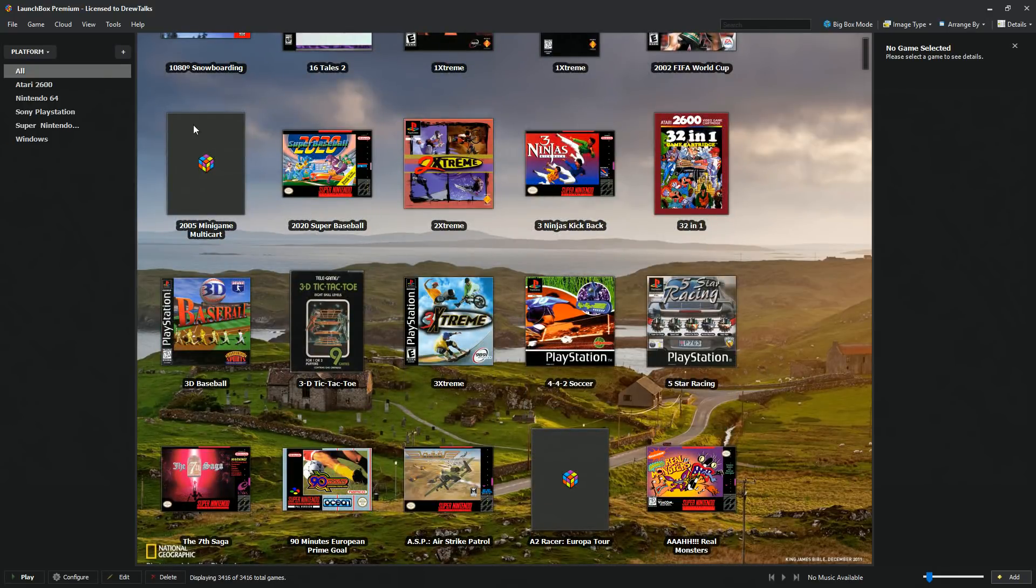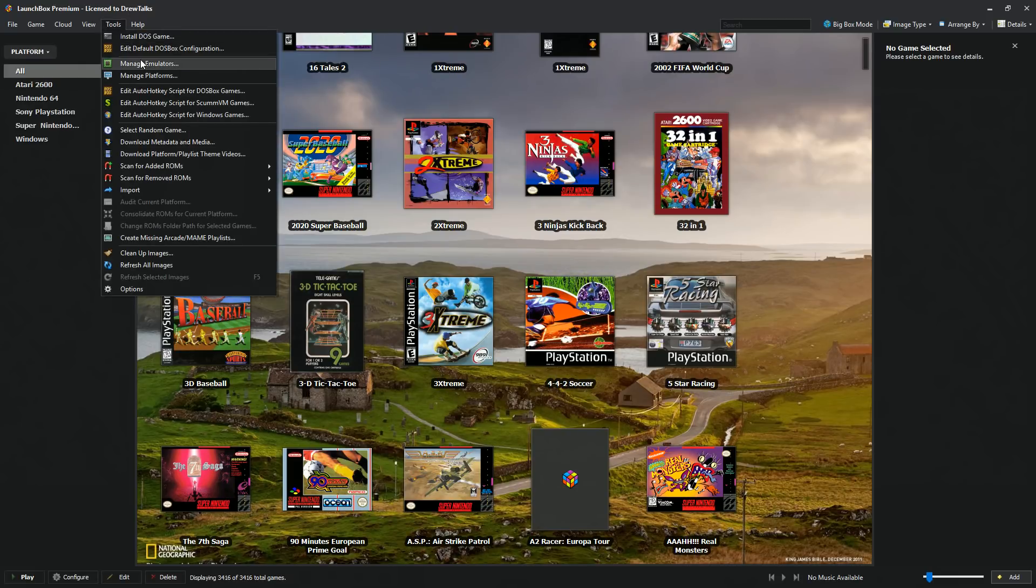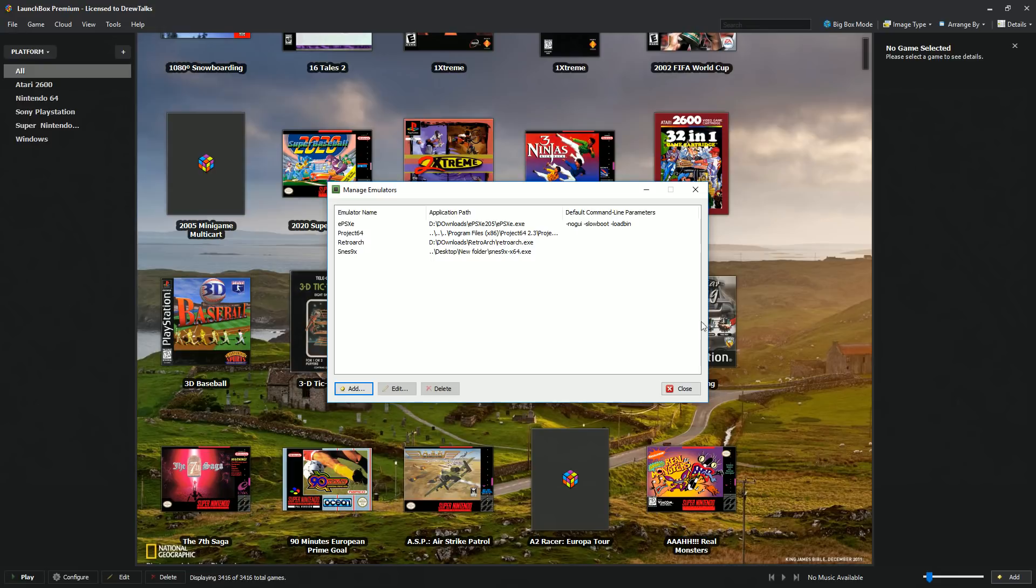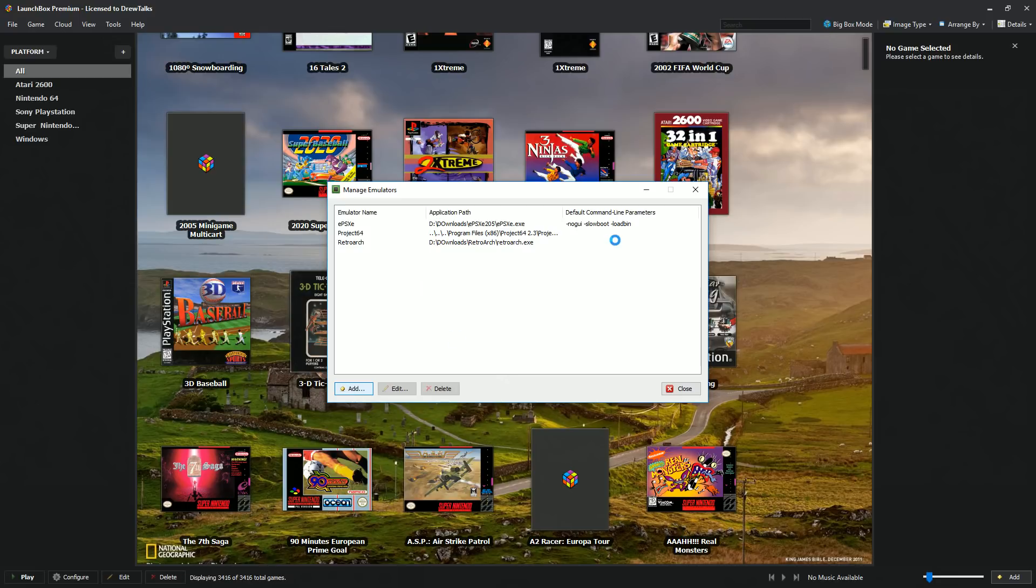We're not going to really get into that. For this tutorial, we're just going to show you how to get your SNES up and running. So first thing you want to do is go to tools, manage emulators, and let's say we didn't have SNES. So I'm going to go ahead and delete it and pretend we're going to start again. So let's go ahead and add.